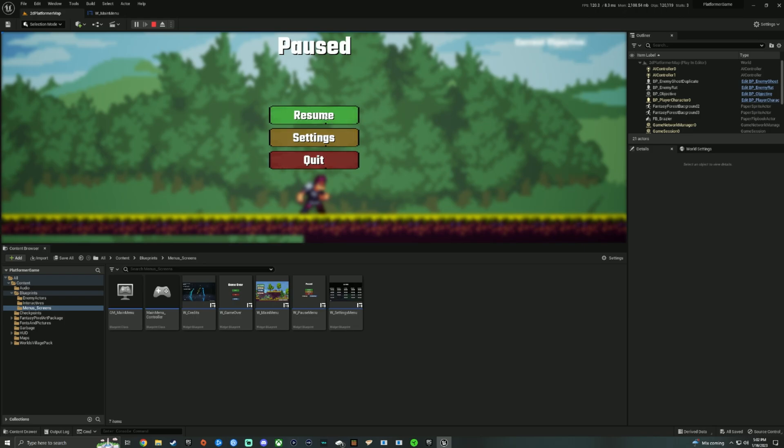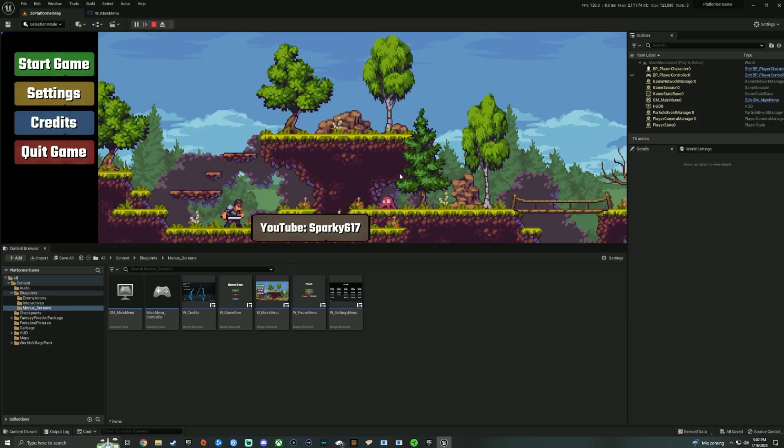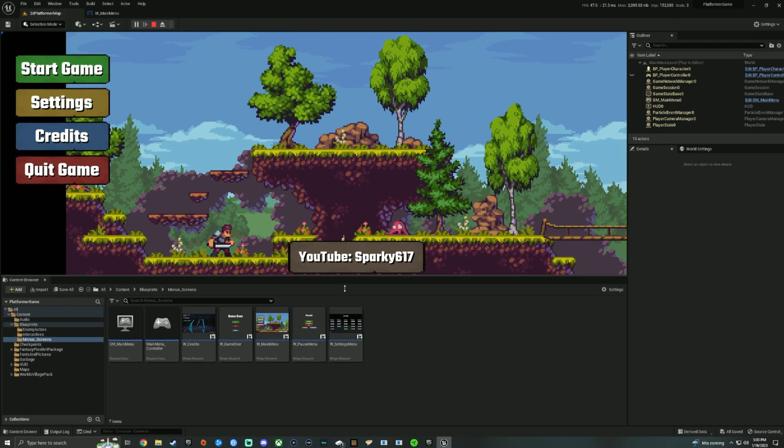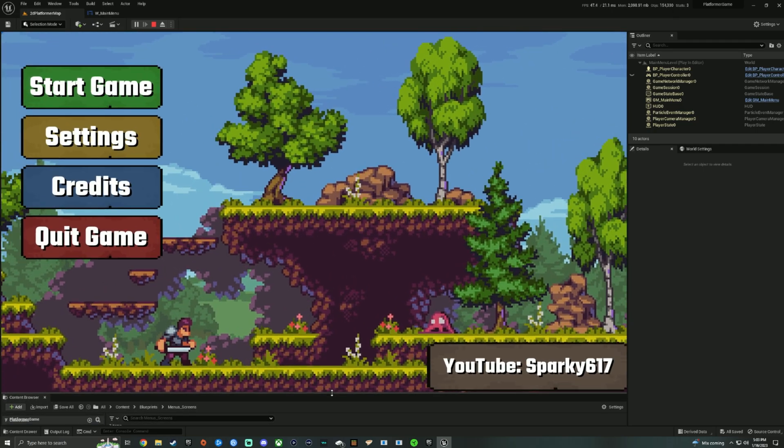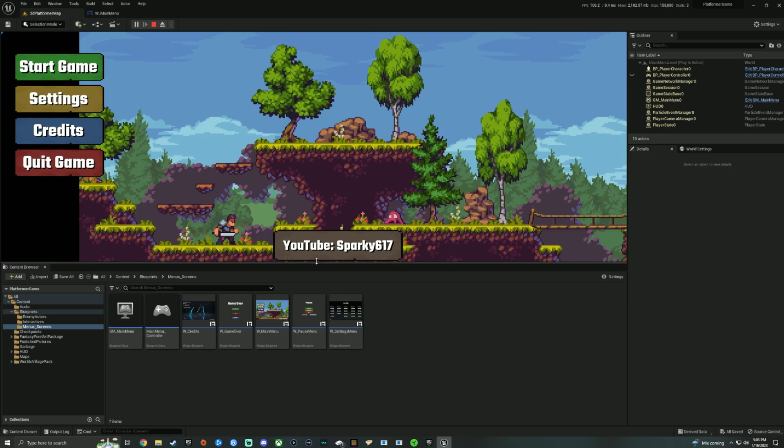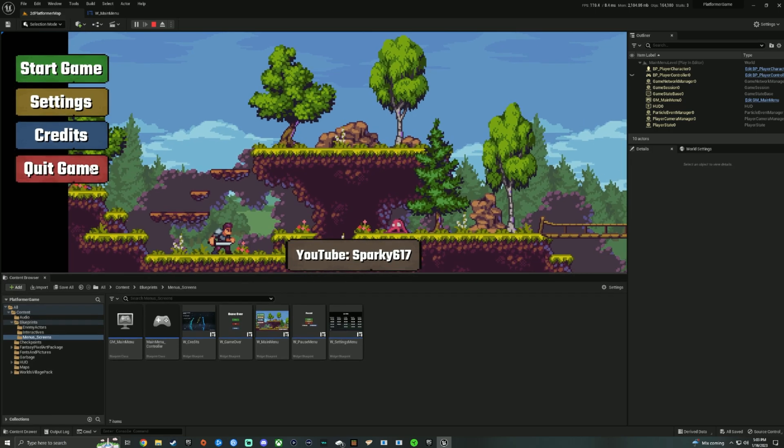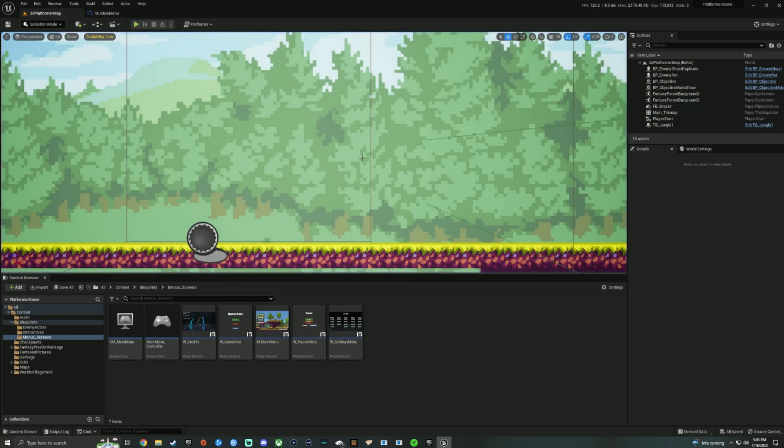I do have a pause menu here so we can go ahead and quit out and you can see that the main menu is functional. It doesn't look this awful normally because the viewport here is just messed up. We have to move it down and it will look correct, but we're going to go ahead and back out of here.